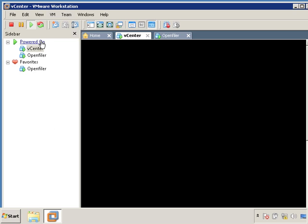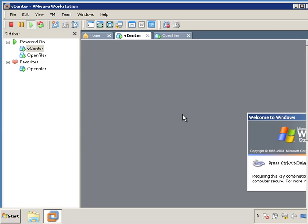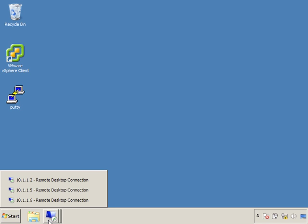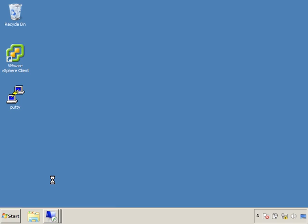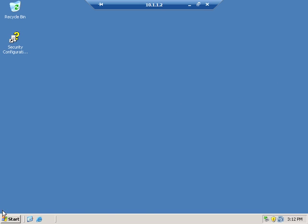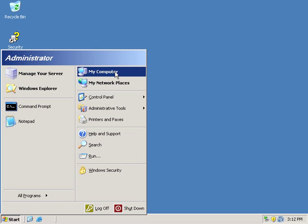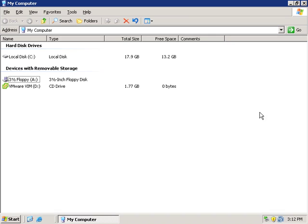Now I'm going to use remote desktop to connect to this server 2003 box. And the IP address is 10.1.1.2. So when I connect to it, here it is. And now we're going to install the vCenter server.